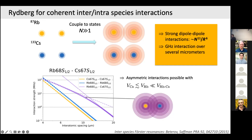This asymmetric interaction regime is very interesting — imagine one cesium atom controlling many rubidium atoms around it. This is the idea for efficient multi-qubit gates. So the Rydberg story changes a little with dual species, and we wanted to verify this experimentally.